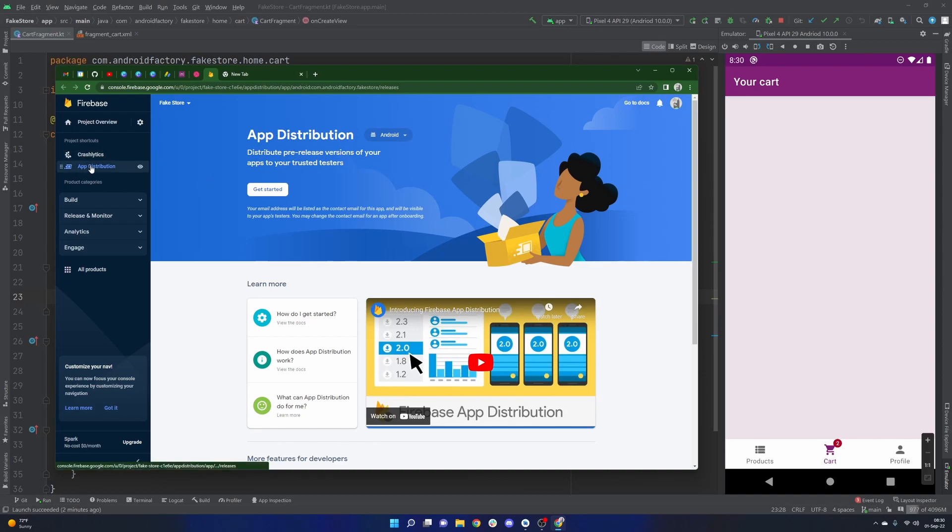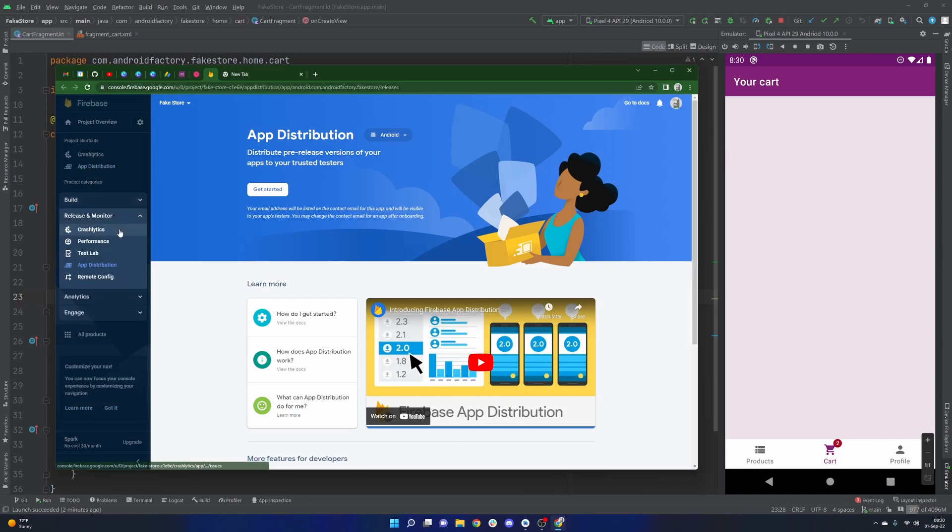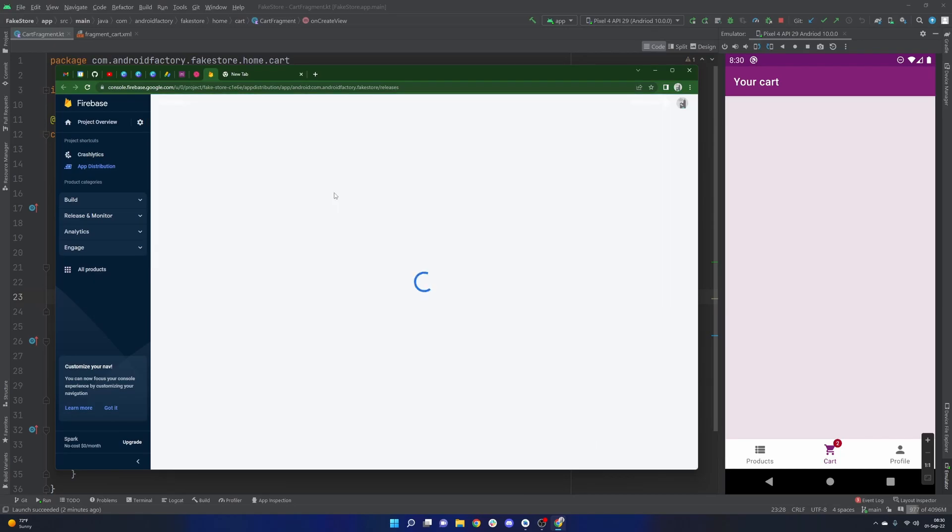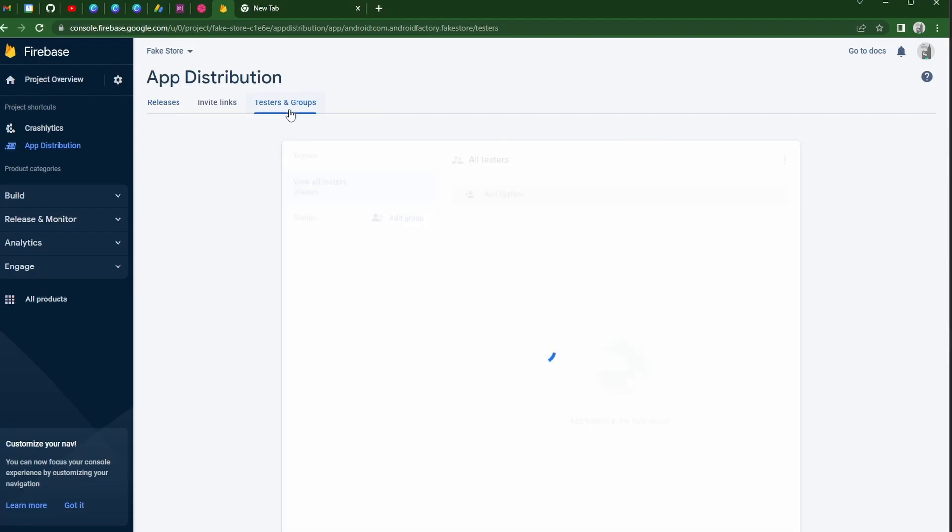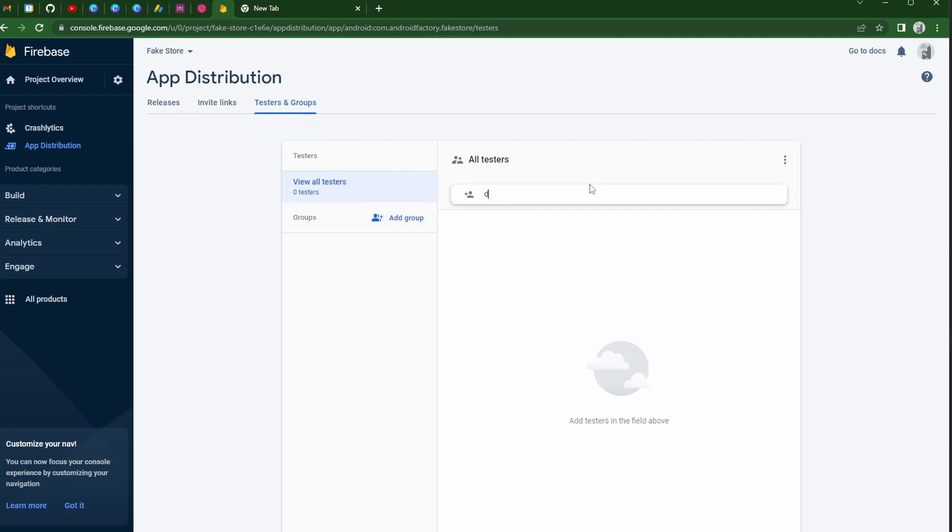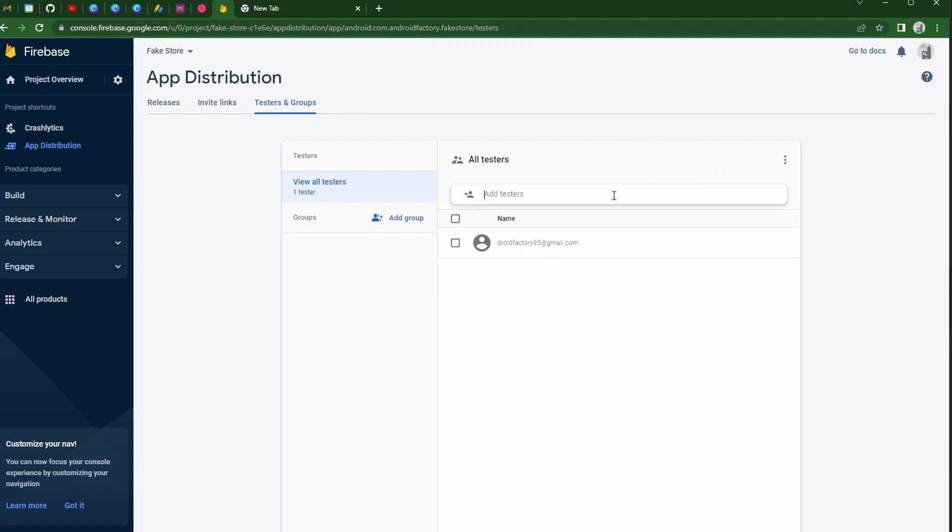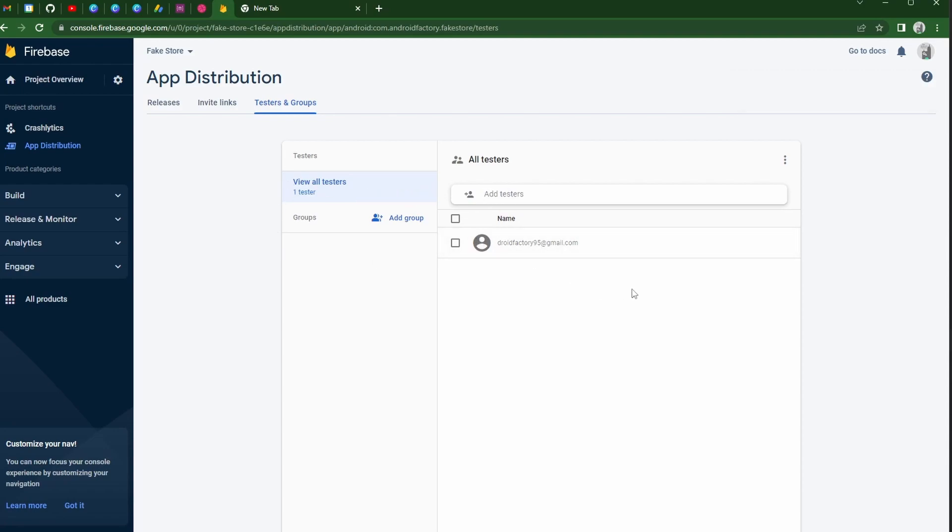So in the app distribution section, I believe it's under release and monitor, app distribution, go ahead and click get started and boom, that's basically it. The most important part here is the device that you want to be testing on needs to have access to a particular email because what's going to happen is we can go ahead and create or add testers to our Firebase project. For now we're just going to add droidfactory95 at gmail.com, the email I have associated with this YouTube channel.